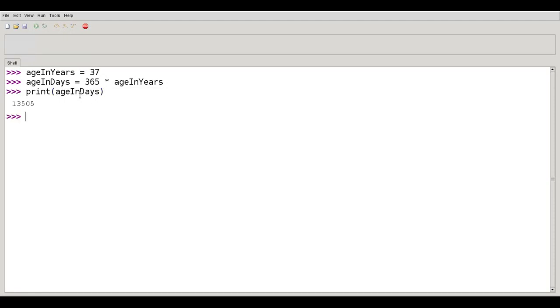This is called camel case because the mixture of upper and lower case, the up and down, resembles the humps of a camel, supposedly. Go figure.